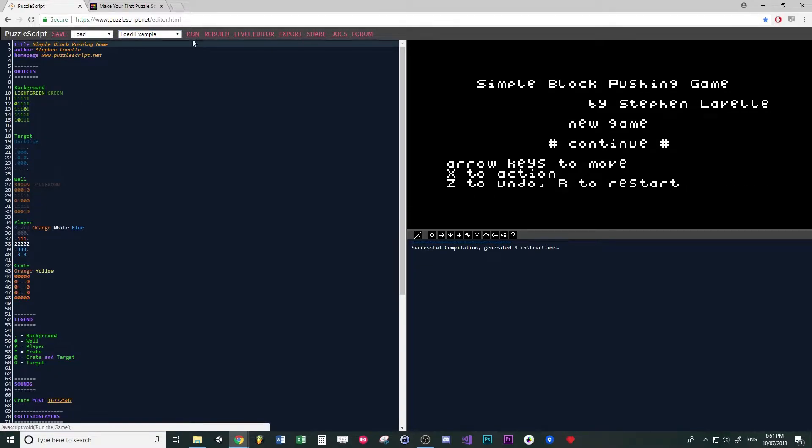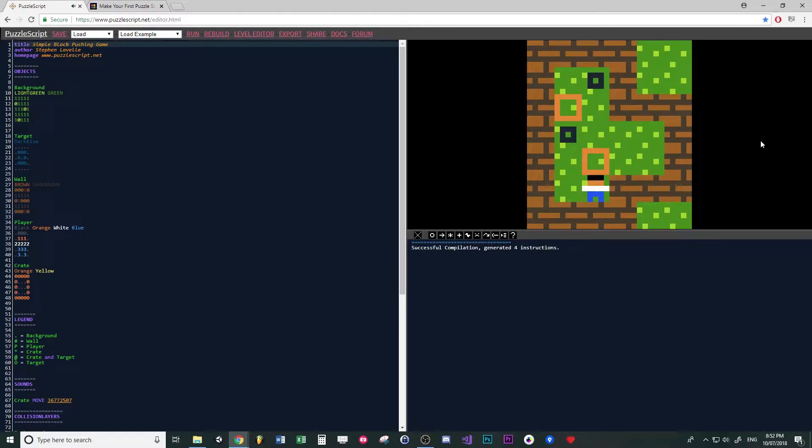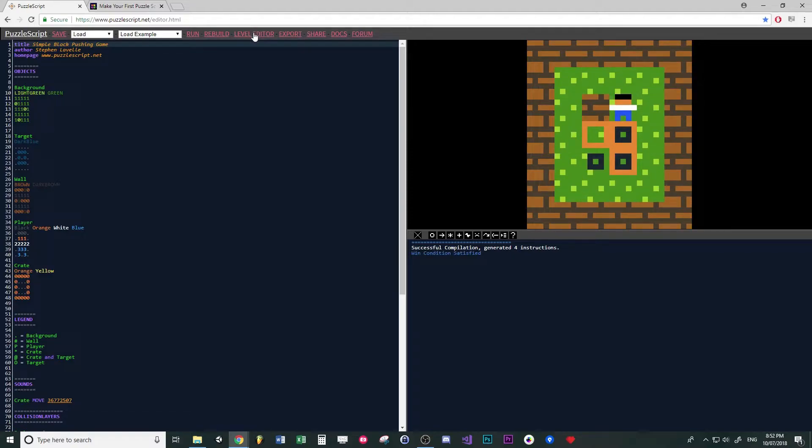And then if you click run, you get both the crates onto the targets, the level end.